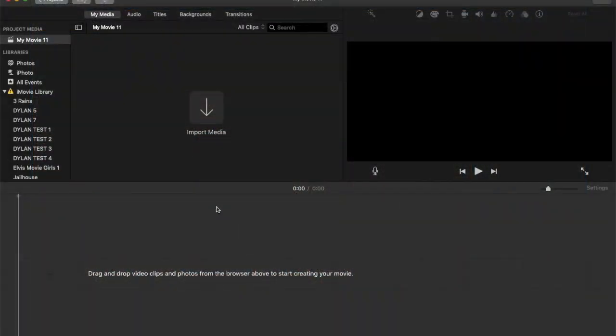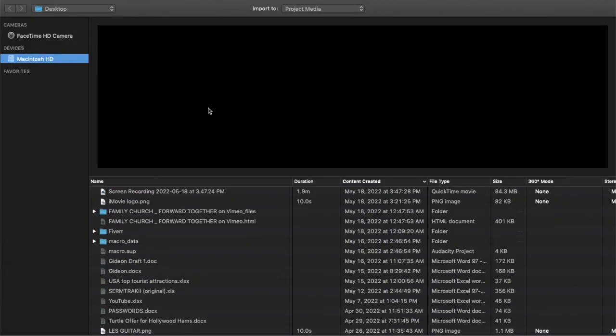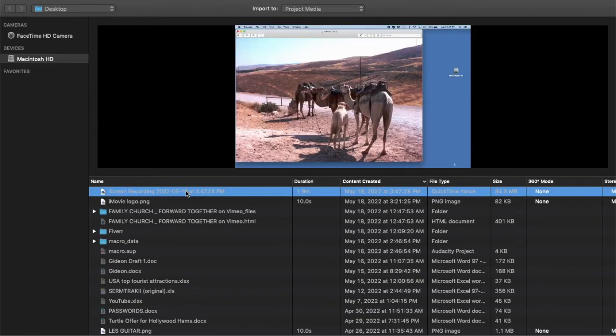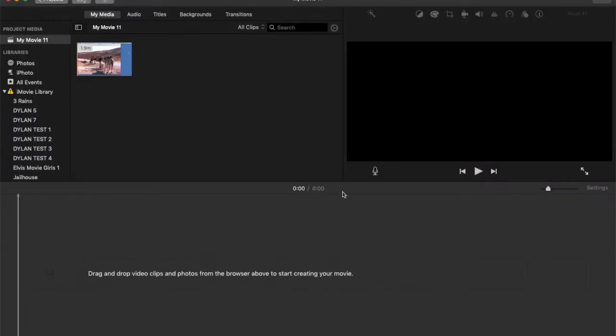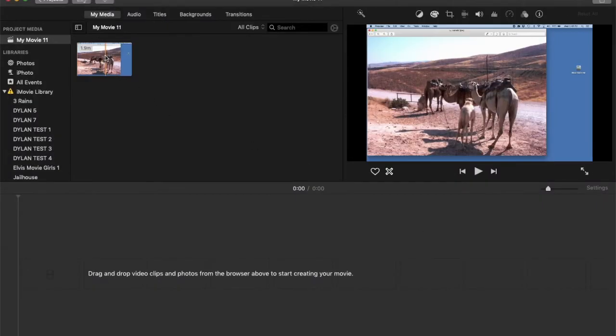In iMovie, I'm going to import the screen recording that we did on the camels. It comes up and gives me the screen recording there. So I import that one in, and now I've got that there.